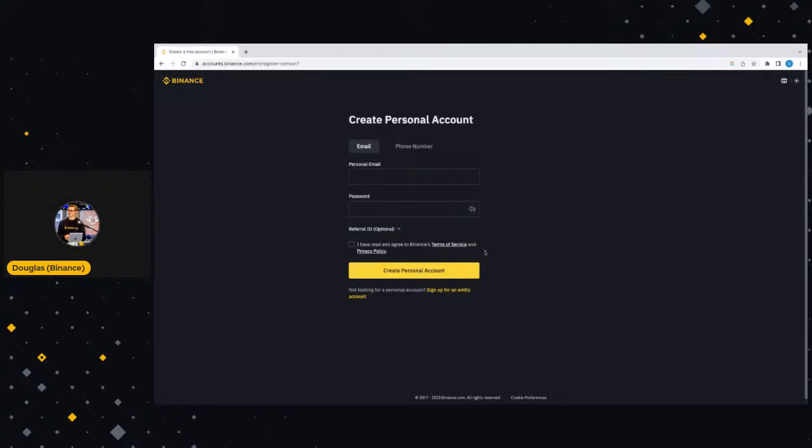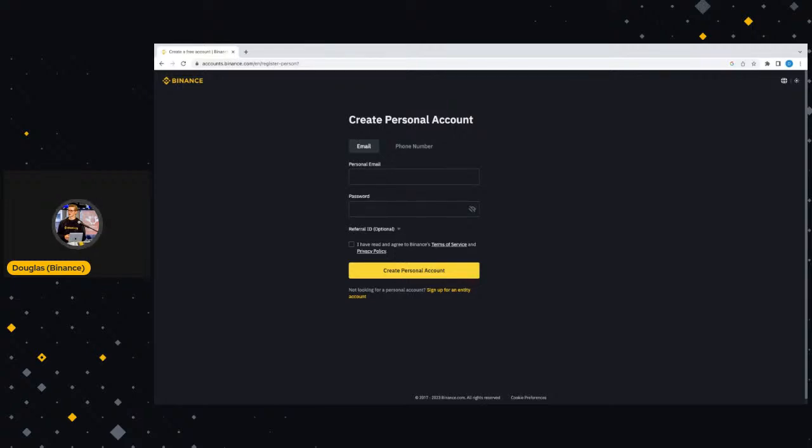But for now, we are going to be signing up for a personal account. Guys, if you do have any questions, feel free to drop them in the chat. I will get to them throughout the entirety of this newbie walkthrough. That's what I'm here to do, educate and answer your questions.